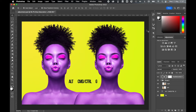So there you have it — a simple way to apply an adjustment layer to just one single layer, or a group of layers inside a group, and not every single layer below the adjustment layer in the document. I really hope you found this helpful. If you did, don't forget to like and subscribe. Thanks for watching, keep on designing, and I'll see you for the next tutorial.